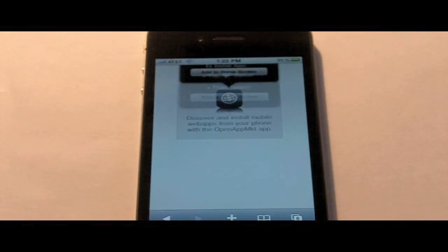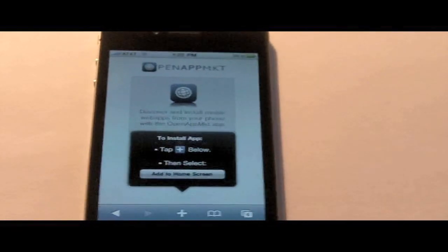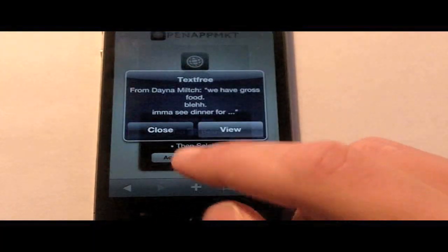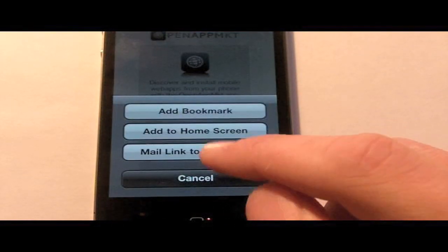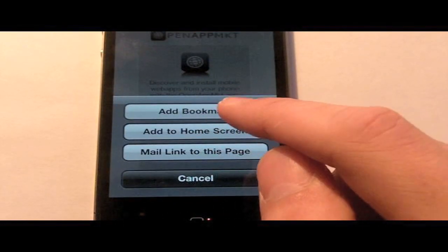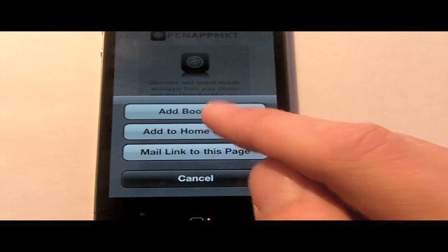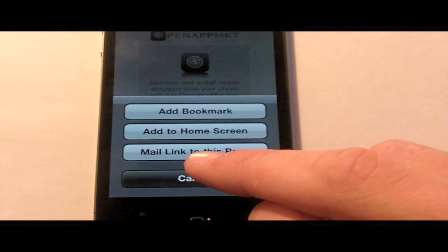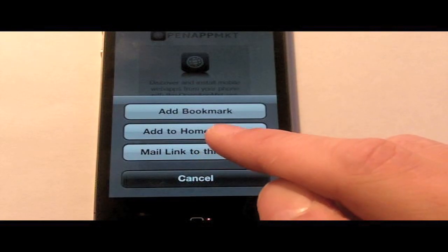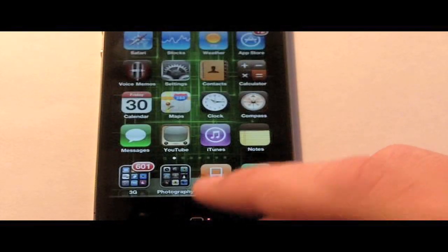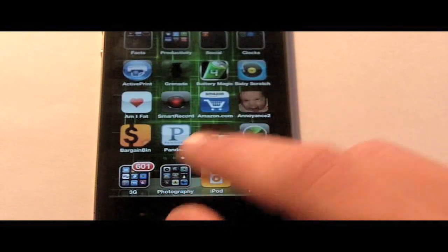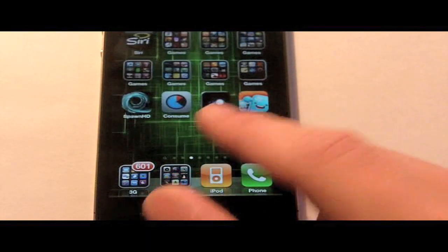it'll lead you to this page, in which you just hit this button and hit add to home screen. Once you do that - I already did -